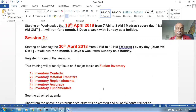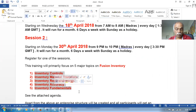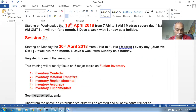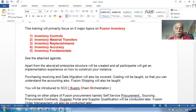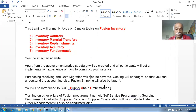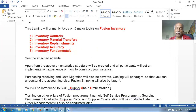There are five topics for Fusion Inventory: inventory controls, material transfers, replenishment, costing, and fundamentals. I will also be creating a complete interface structure so you'll understand how an interface is created. Afterwards, you will be learning about purchasing receiving as well as data migration.